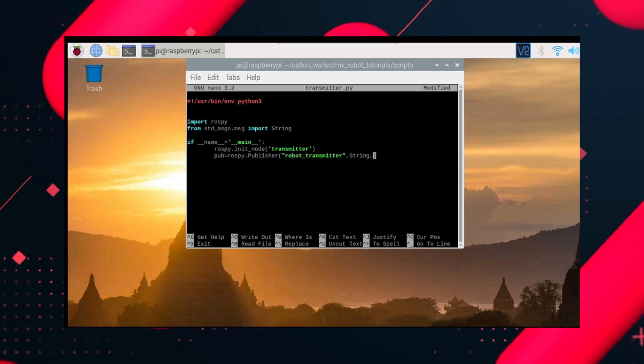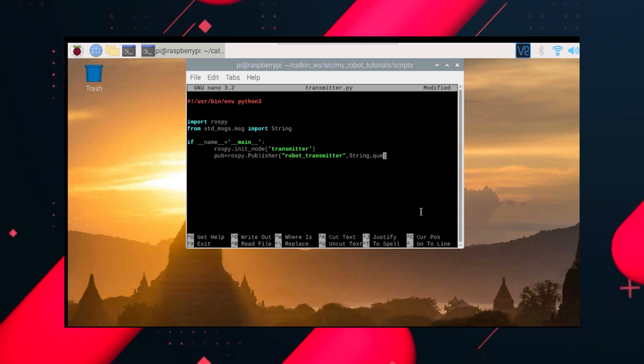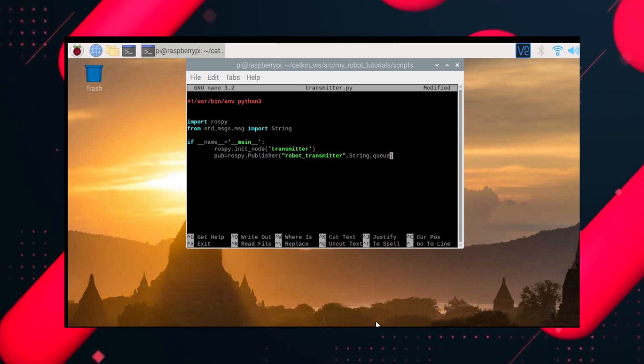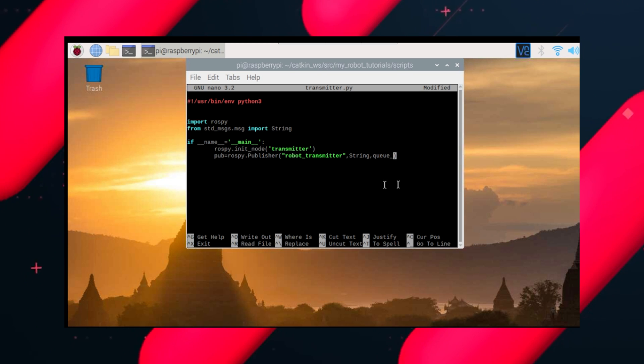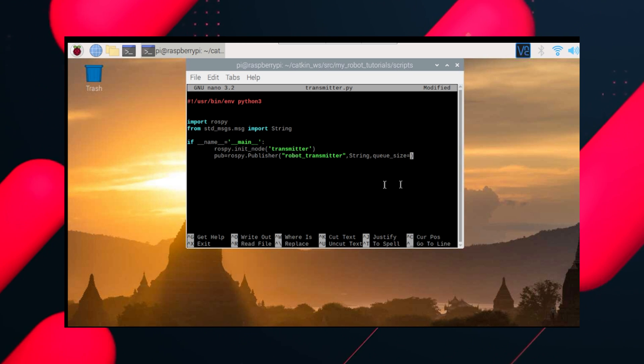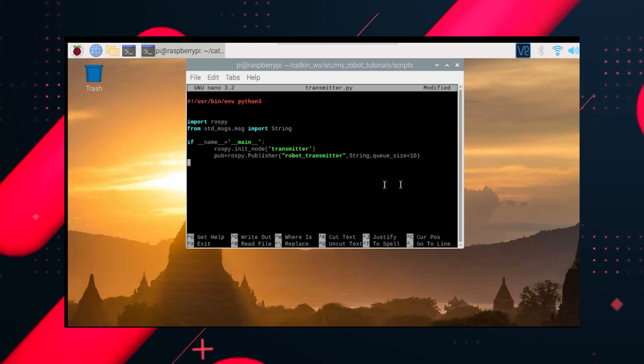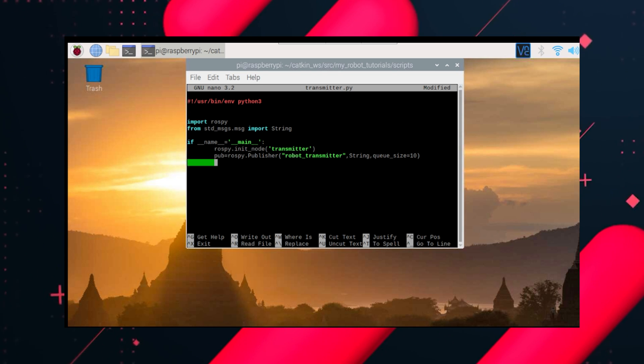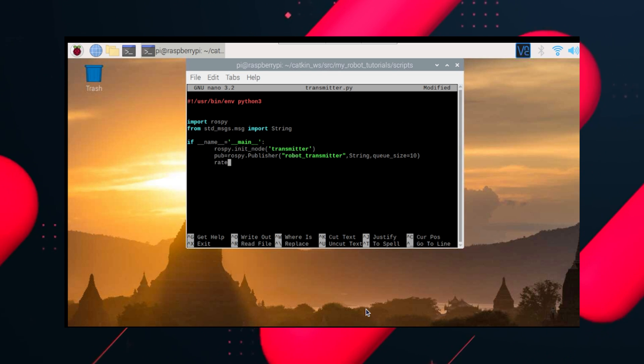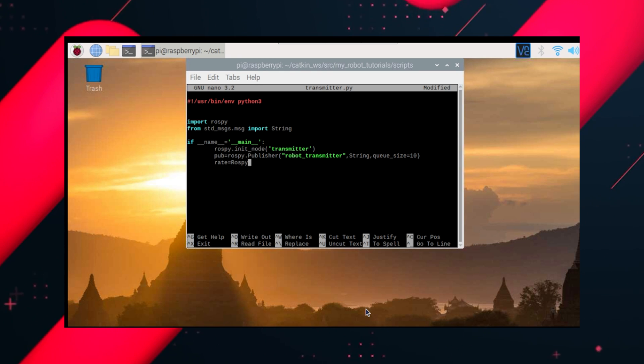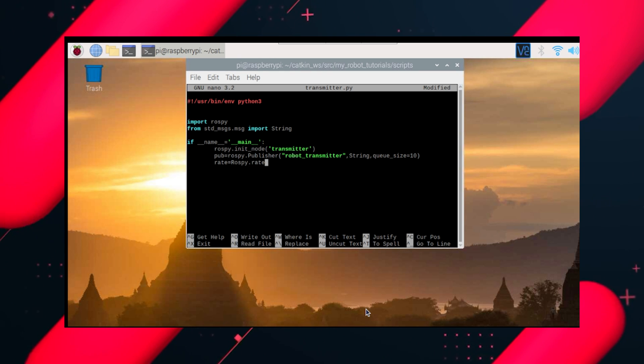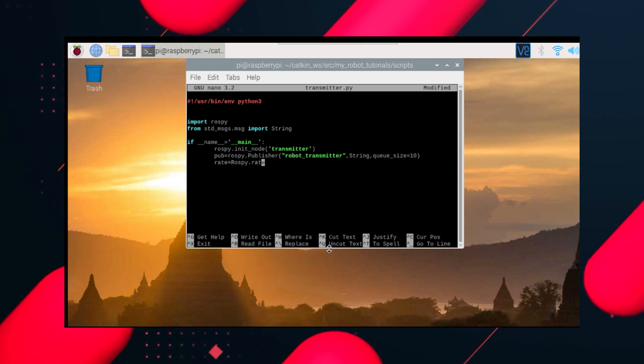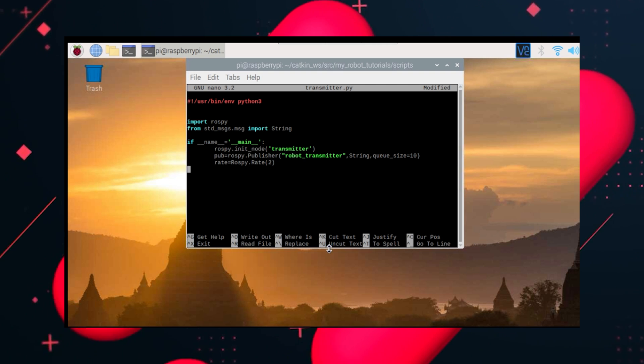The third parameter is queue size, so this much data will be sent continuously. Let's keep our queue size to 10. Now let's run a loop, a while loop where we'll be continuously publishing data. But before that, we'll give some delay between the sent data. This is the rate of data sent, which we'll keep as 2.